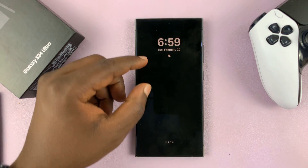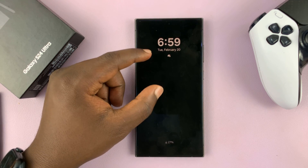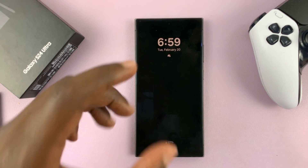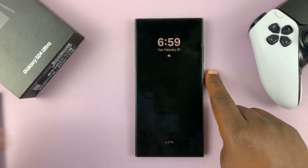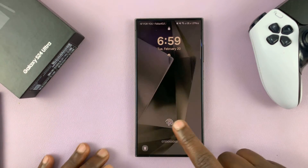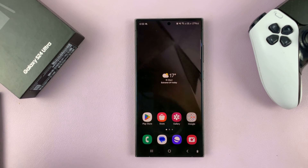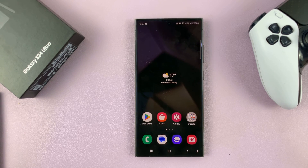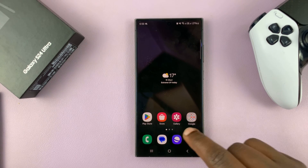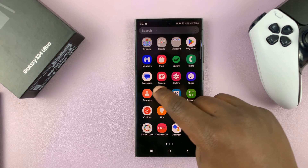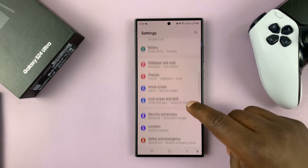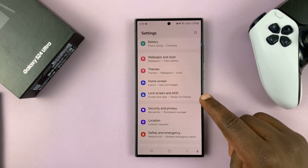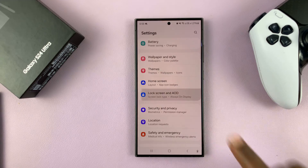Here's how to see today's calendar schedule on the always-on display of your Samsung Galaxy S24. You can do this by customizing the lock screen and the always-on display. Go into Settings, and on the main settings page, go to Lock Screen and Always-On Display.